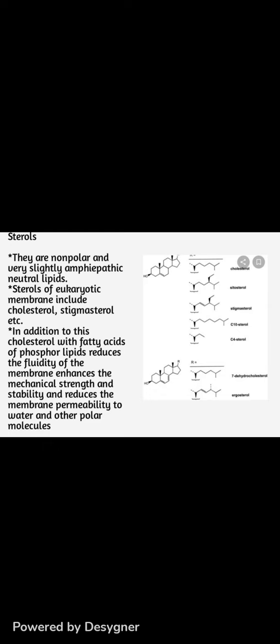The next one is sterols. Sterols are non-polar and very slightly amphipathic neutral lipids. Sterols of eukaryotic membranes include cholesterol, stigmasterol, etc. — as shown in the diagram below. In addition, cholesterol with fatty acids of phospholipids reduces the fluidity of the membrane, enhances mechanical strength and stability, and thereby reduces membrane permeability to water and other polar molecules.